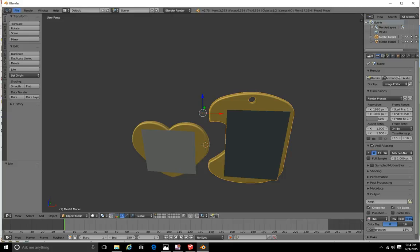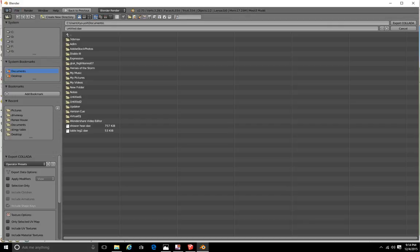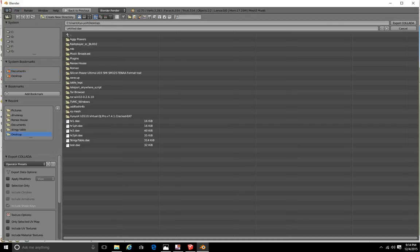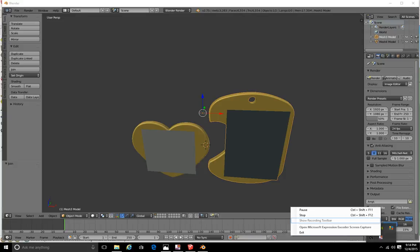Now we have two objects, so we can separate them into two pendants when we import them into Second Life. But there's no point in uploading twice when I can pay just one upload fee. File, Export as Collada — save straight to the Desktop and call it 'pen'. Export Collada, then open up Second Life.